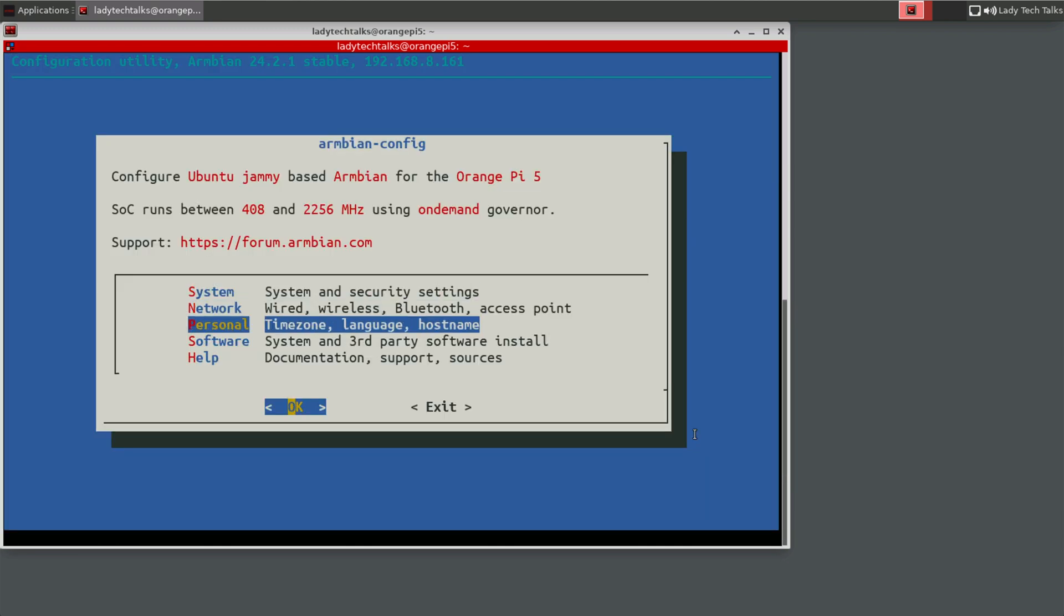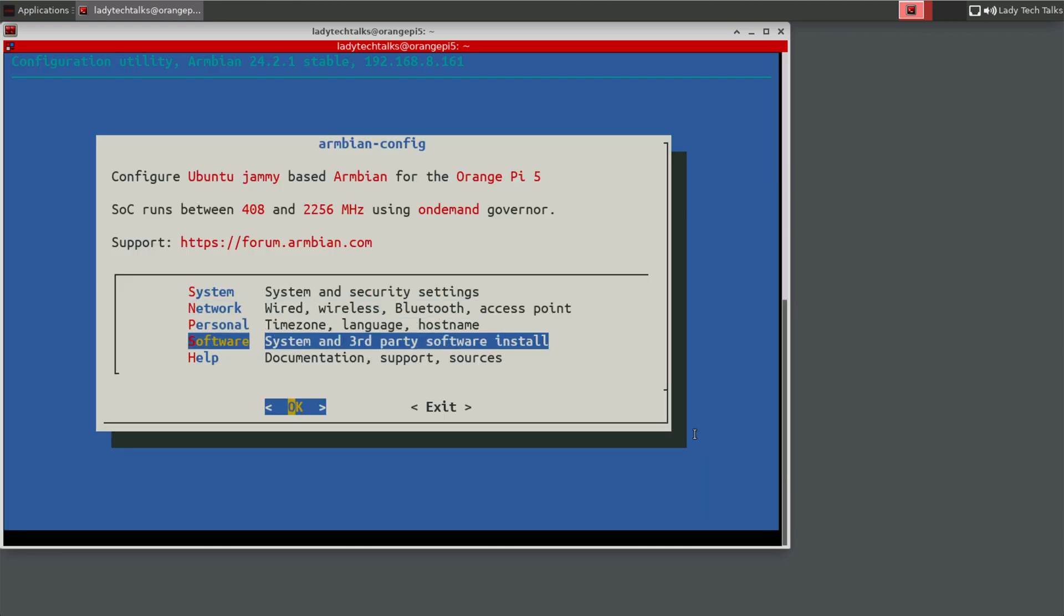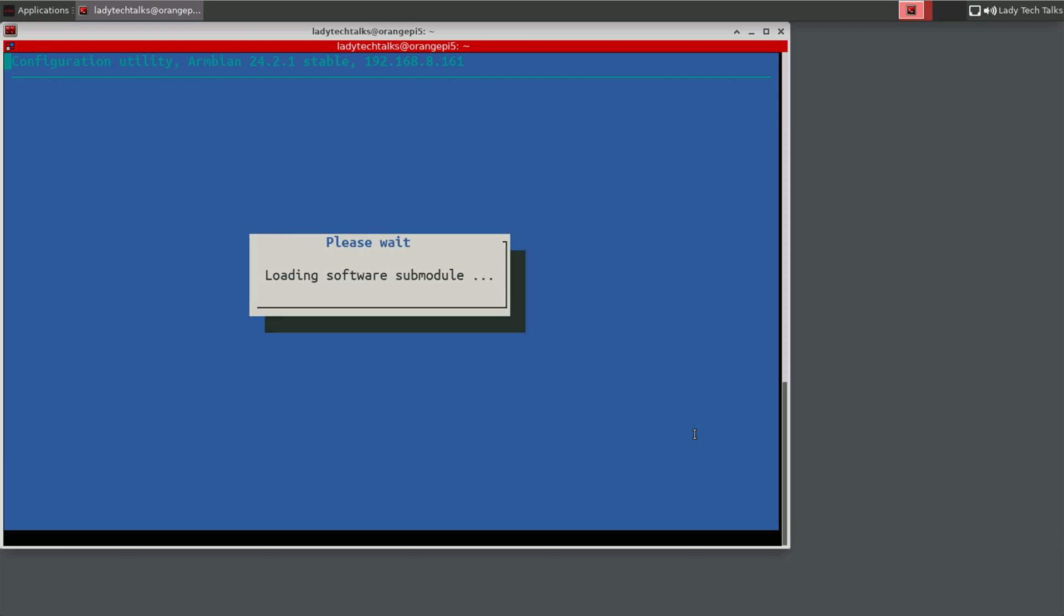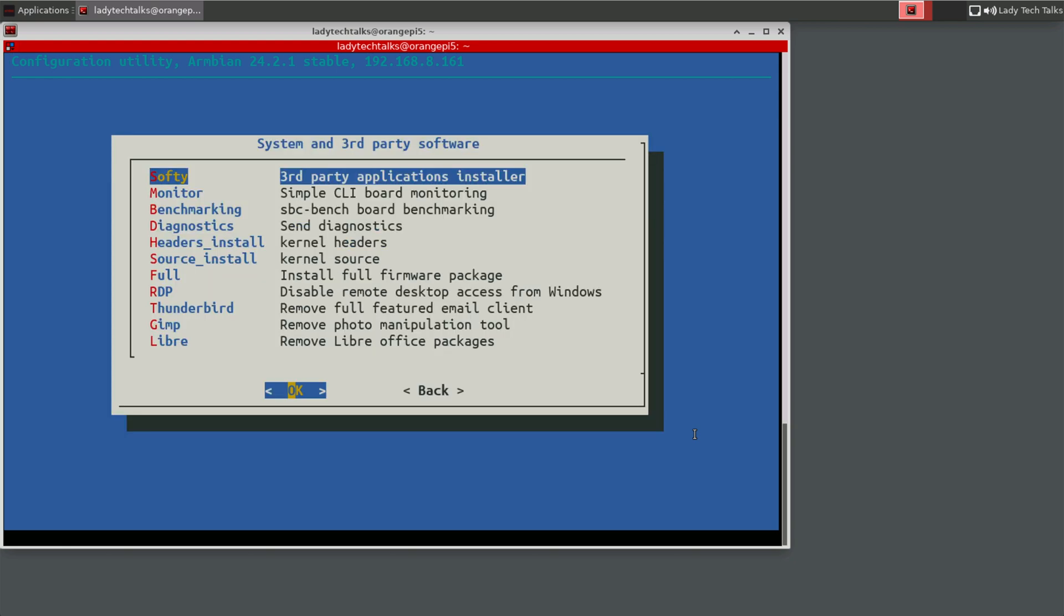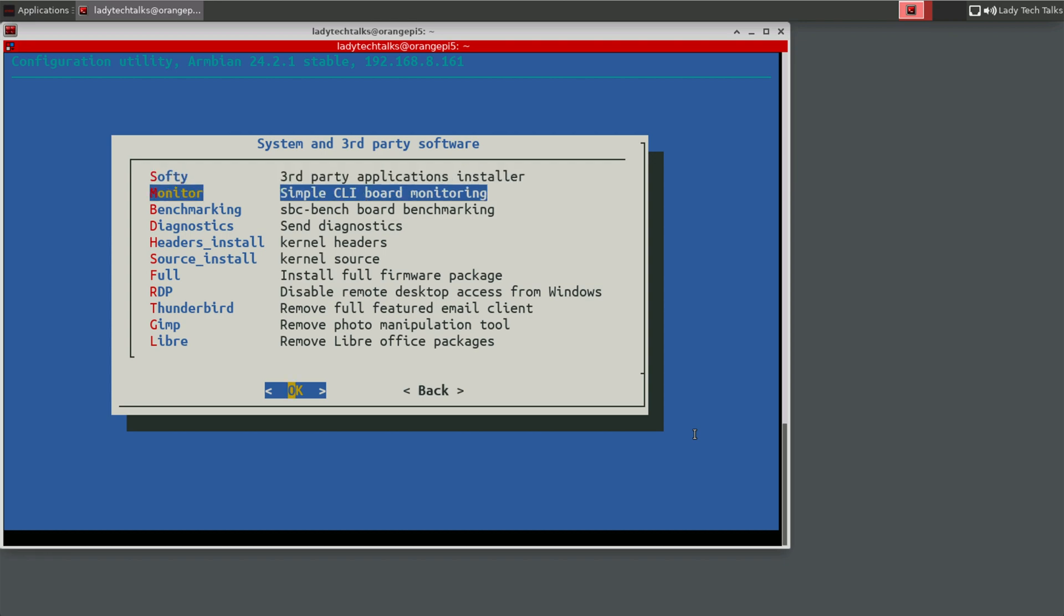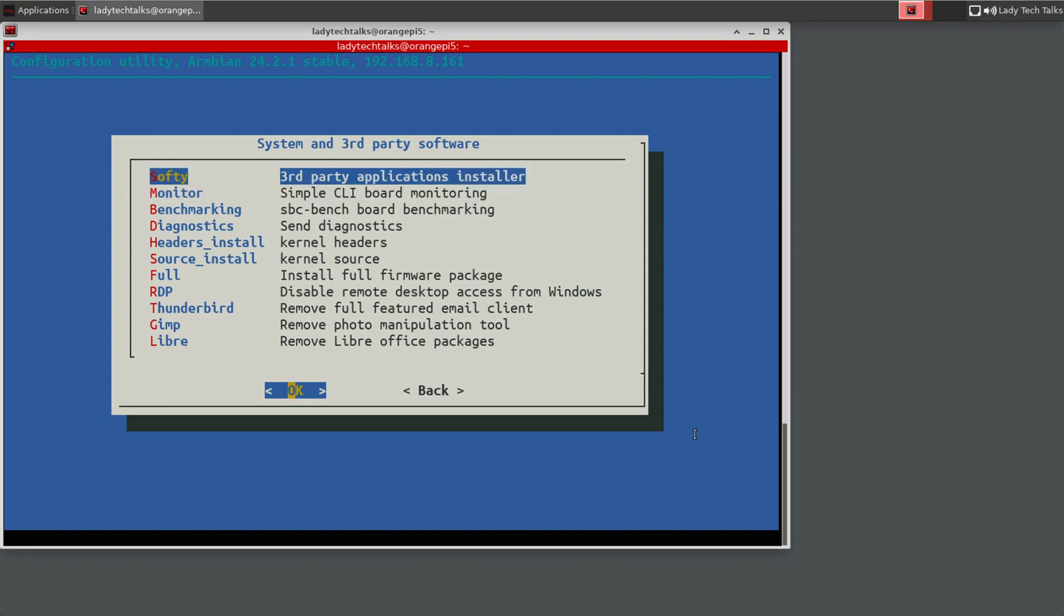So another option here on the Armbian config you might have to look at is software. So the software menu has options to install extra pieces of software that you might want to experiment with. So all in all, the Armbian configuration utility is pretty useful and I definitely recommend having a look around.